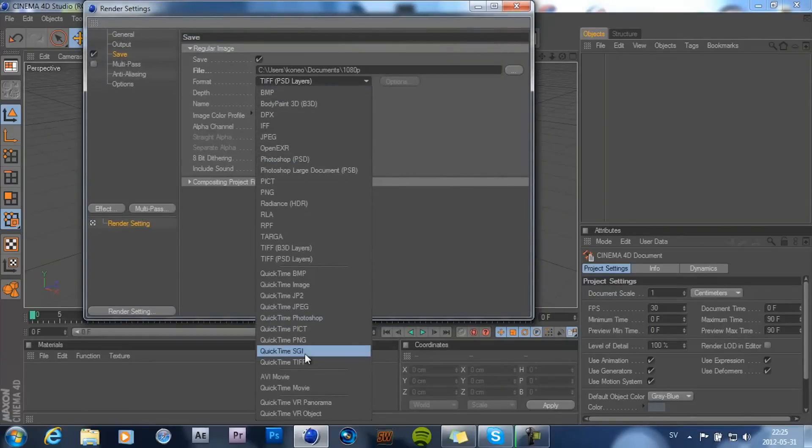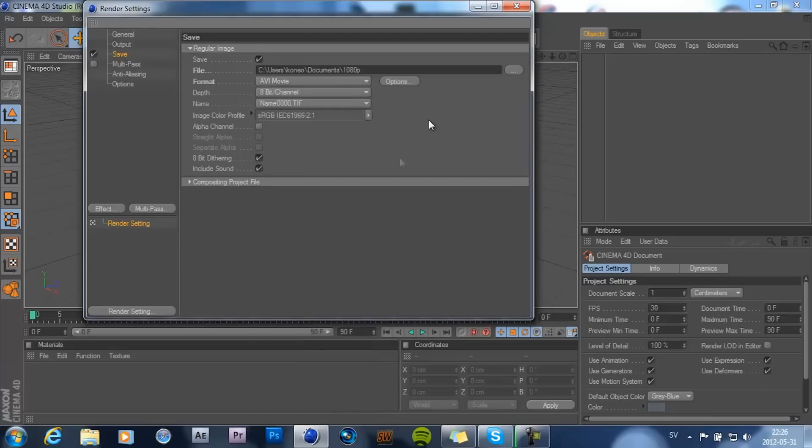Format should be AVI or Quicktime movie. So go ahead and choose what you want. I'm gonna choose AVI movie.